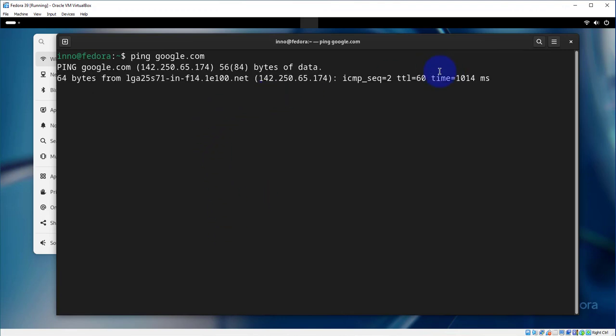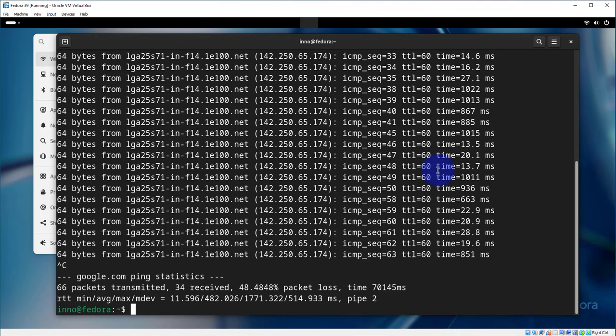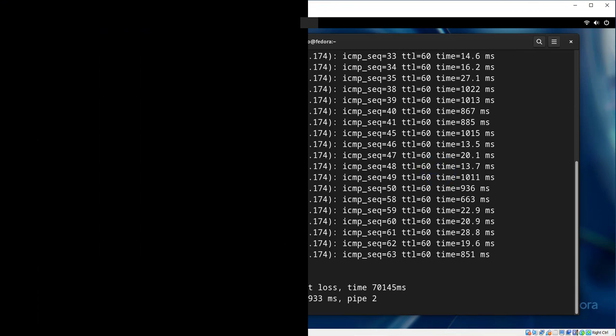And let's verify that we can actually ping the internet. Let's ping google.com and we're getting a response back, meaning we have connectivity. So that's all for this video, that's how you connect your Fedora virtual machine on VirtualBox to a Wi-Fi network. I hope this has been helpful. I'll catch you in my next video. Thanks, bye bye.